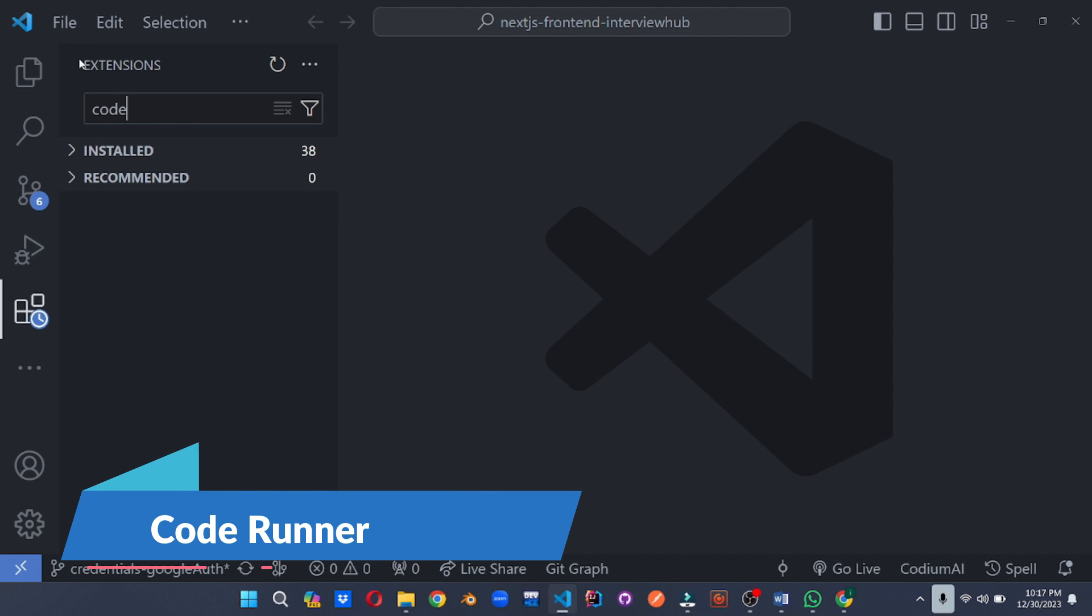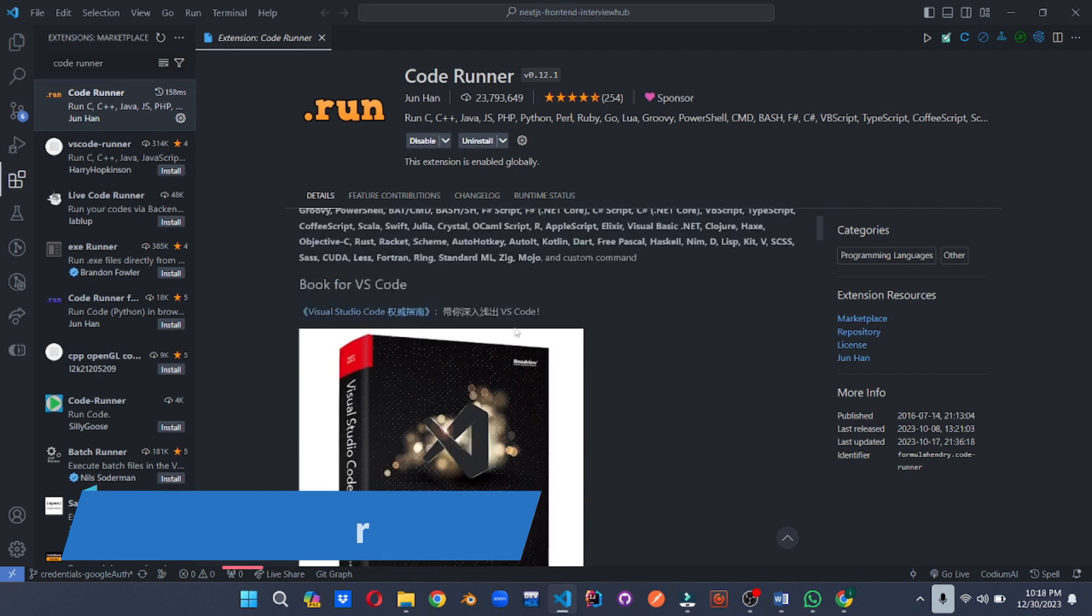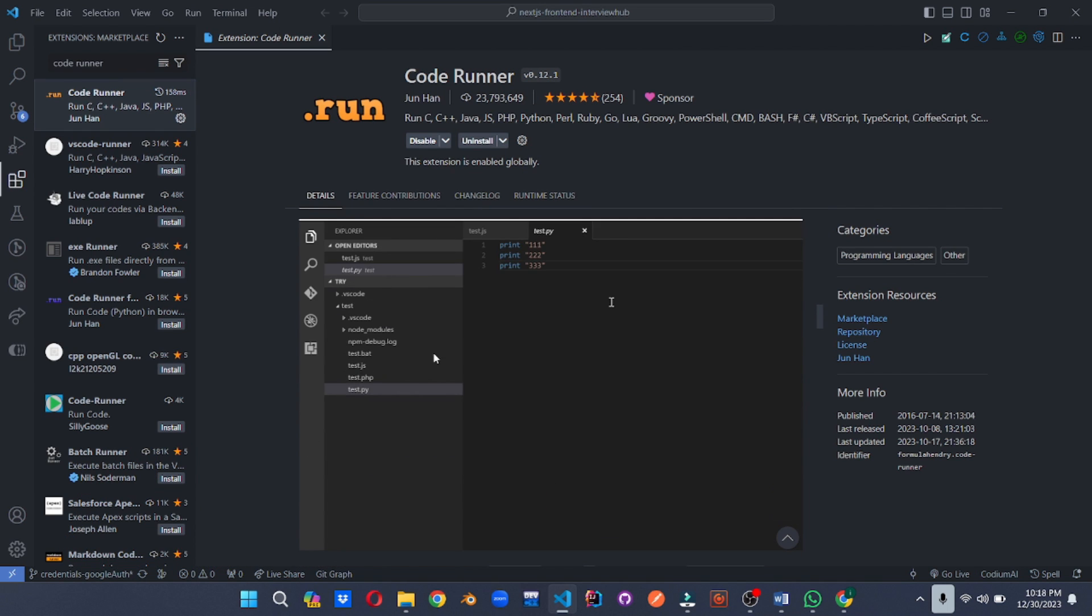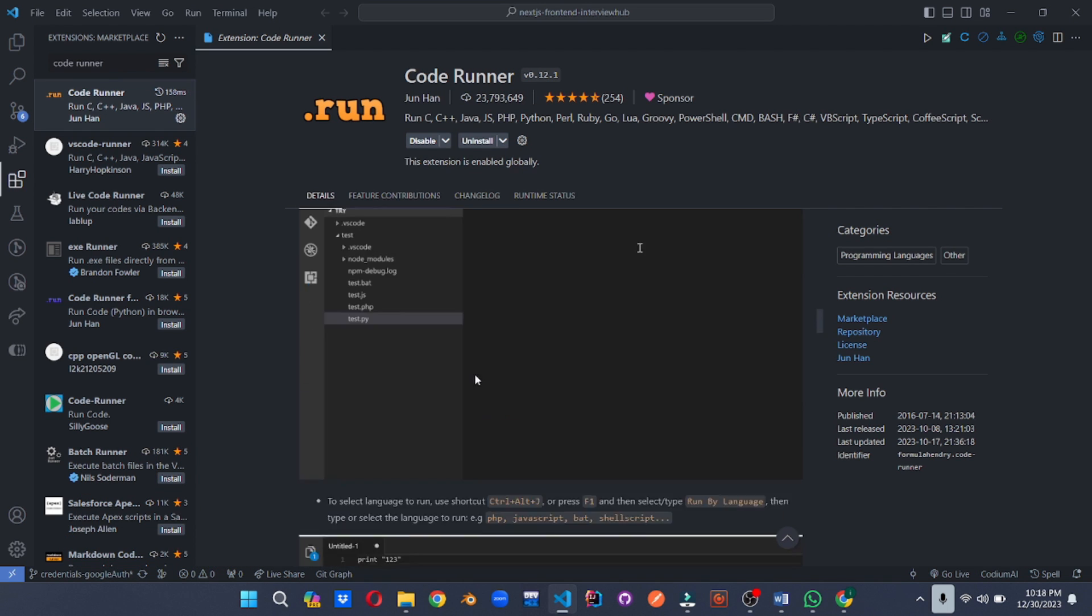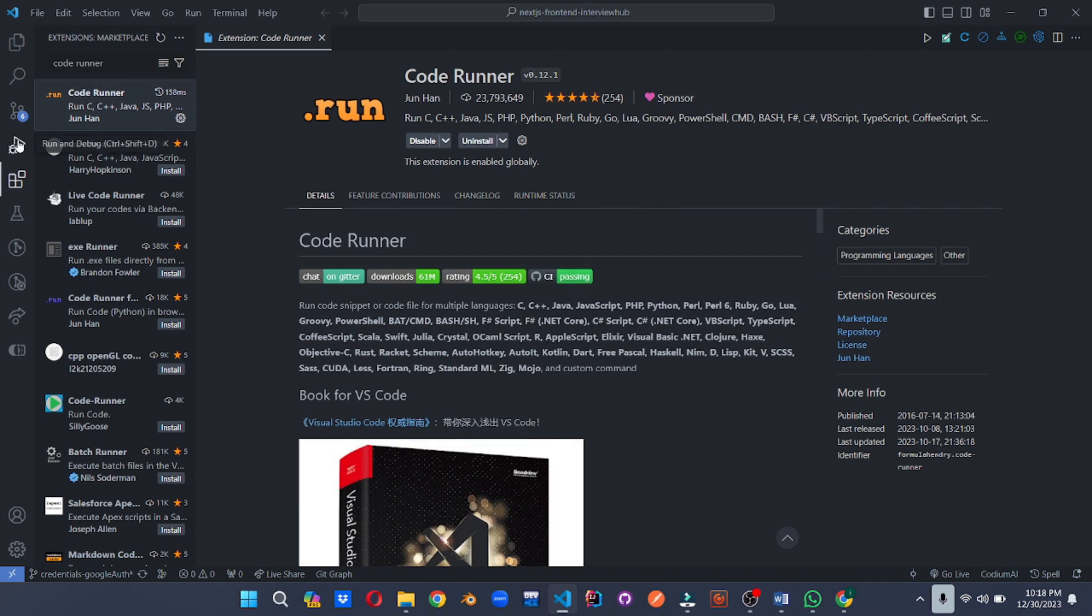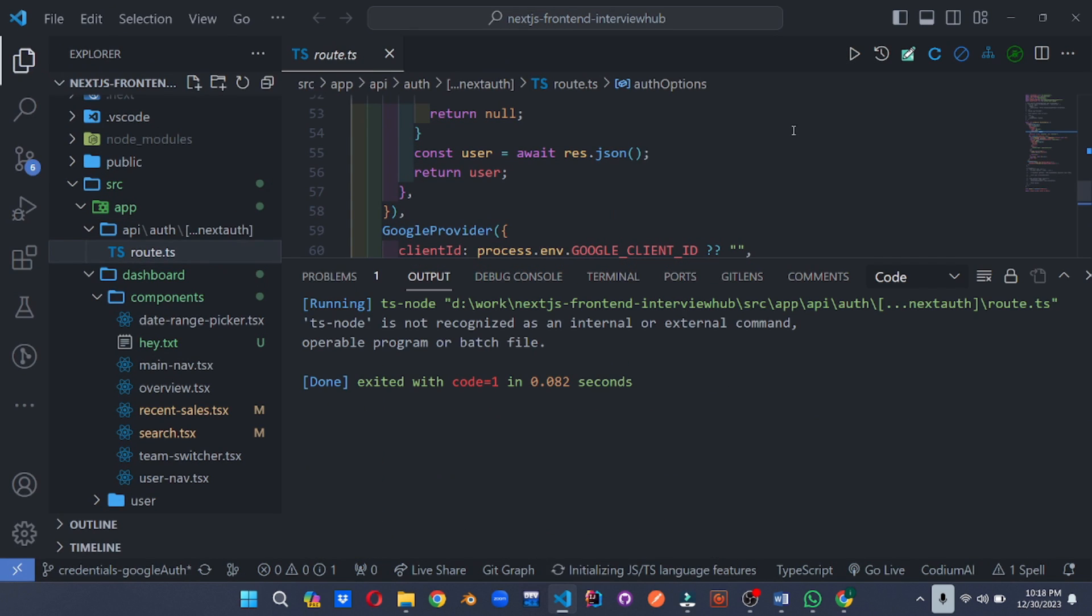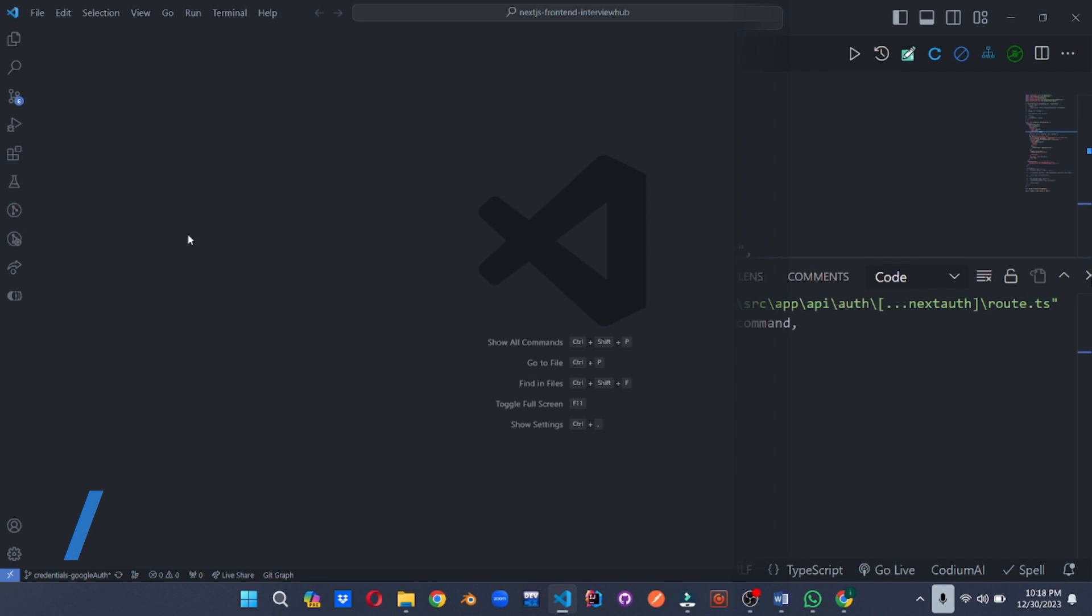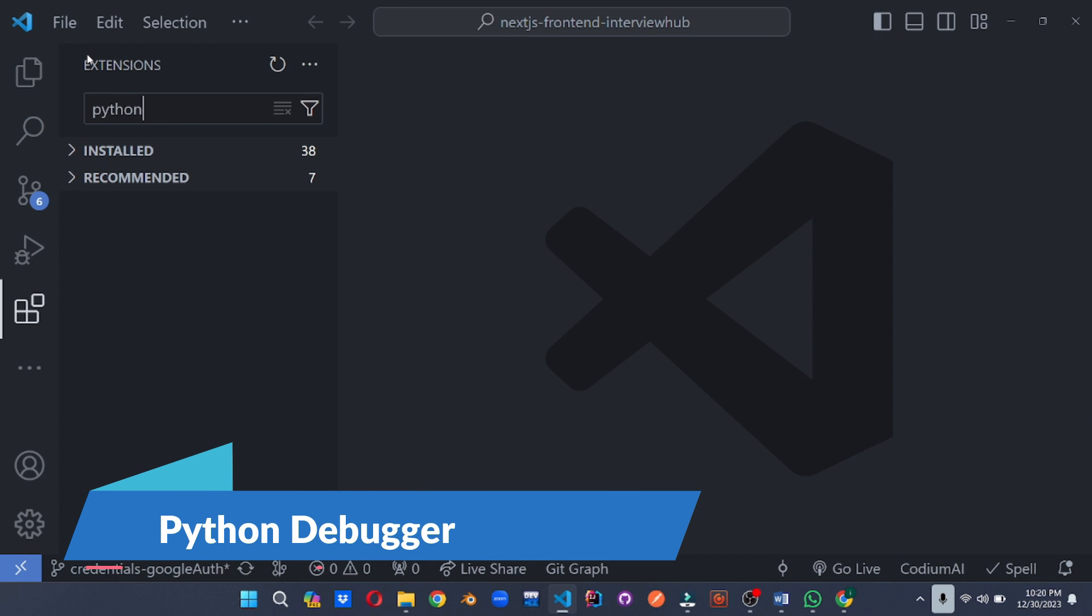Experiment and test code snippets effortlessly across multiple languages. Code Runner allows you to run code written in any supported language right within VS code. Displaying the output directly in the editor is a playground for quick prototyping and experimentation.